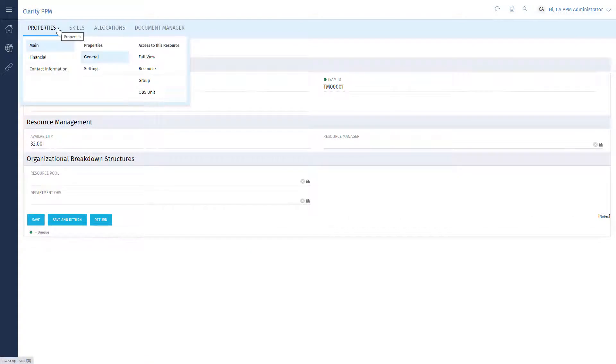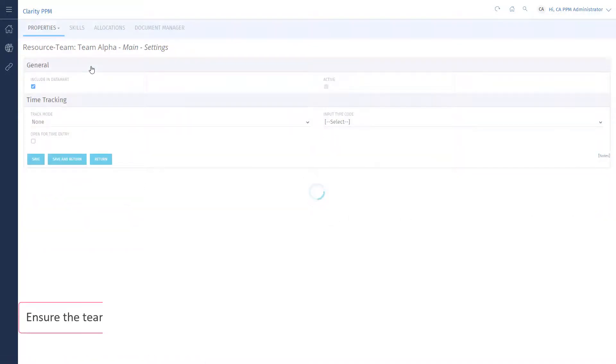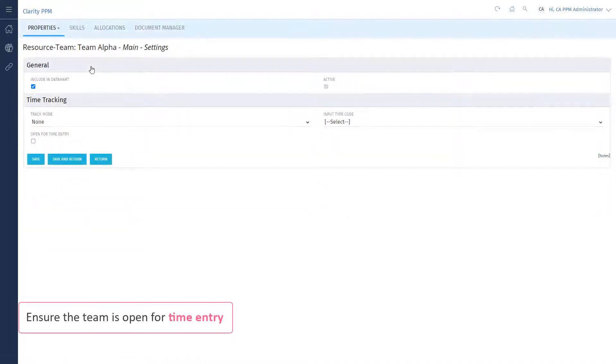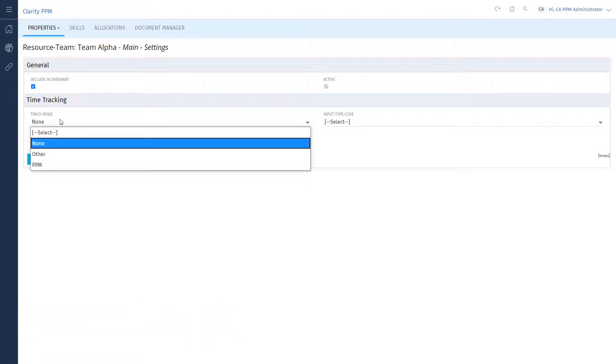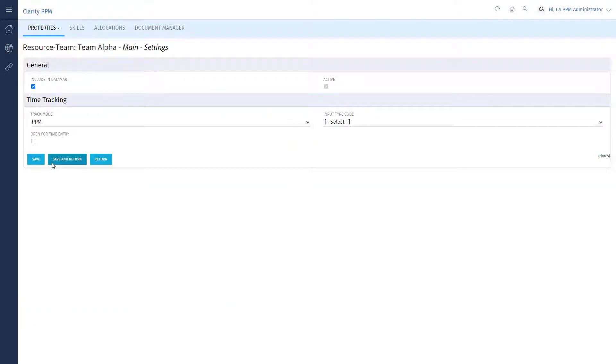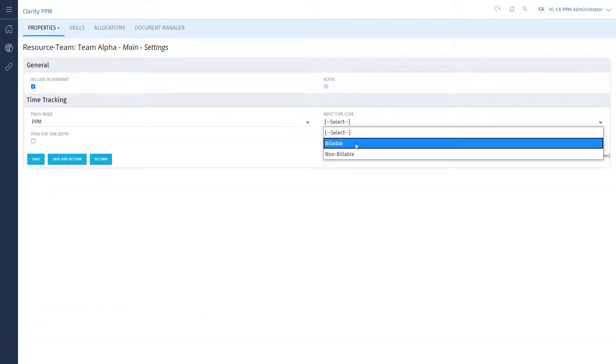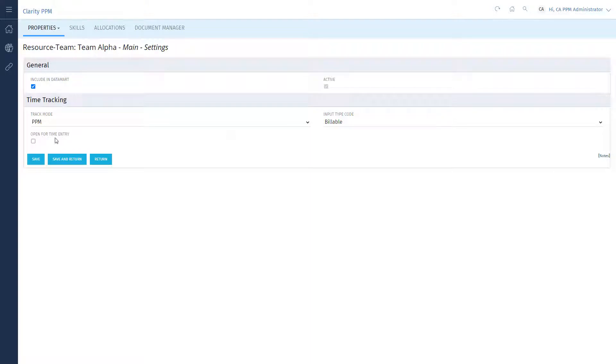Let's edit the settings for your team to ensure that it's open for time entry. We'll set the track mode to PPM to use Clarity timesheets and set the input type to Billable.